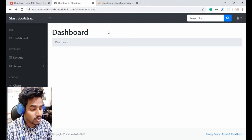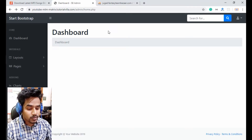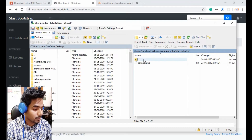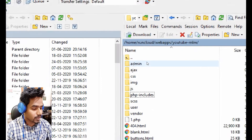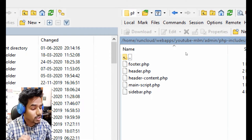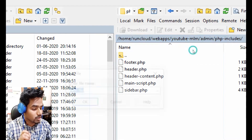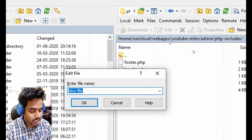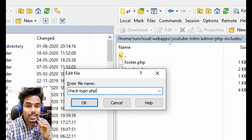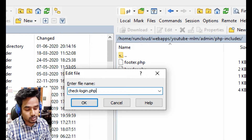For this, first of all we will create a file inside our admin folder. I will open the admin folder and inside the php includes folder I will create a new file called check_login.php. This file will check the login for the user — for each page where we include this file.